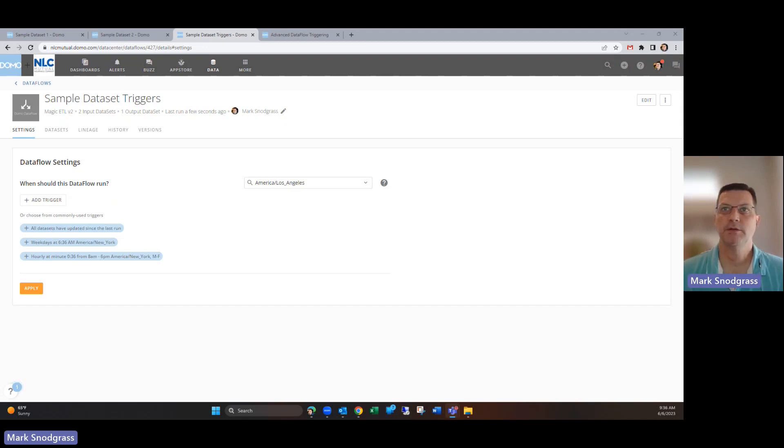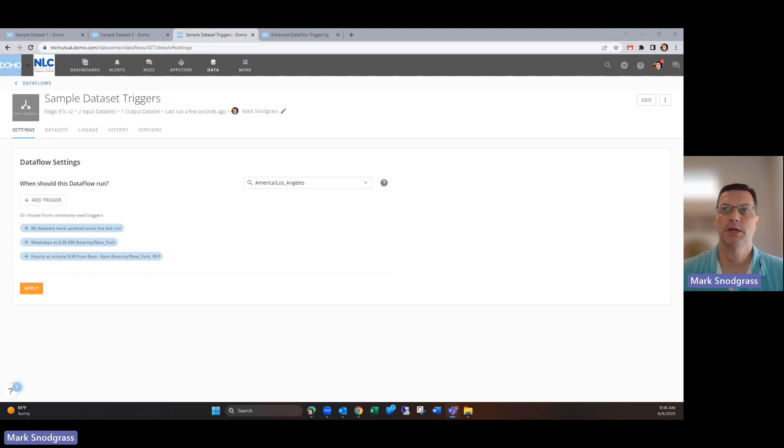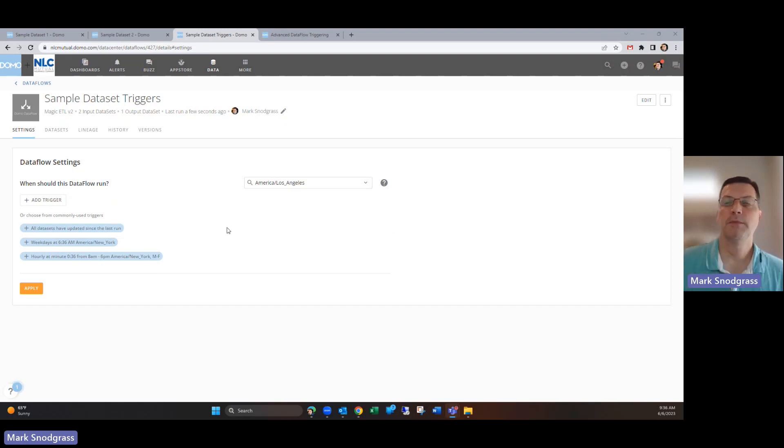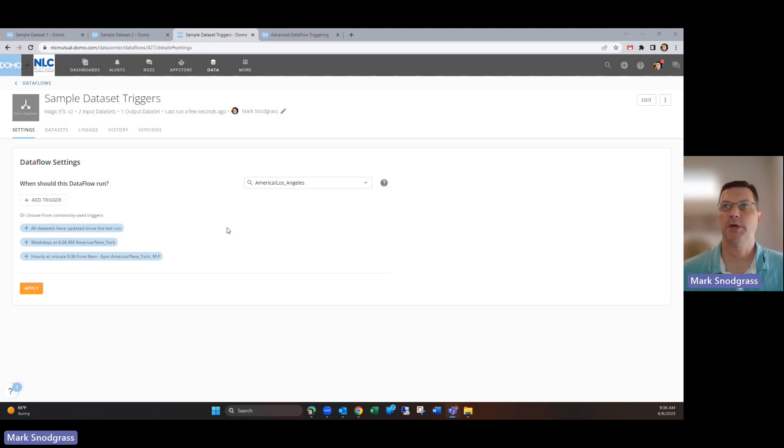It's a nice new feature that gives you more flexibility into when your Dataflows run and how often, and helps you monitor costs as you have to watch out for how many times your Dataflows are being executed.